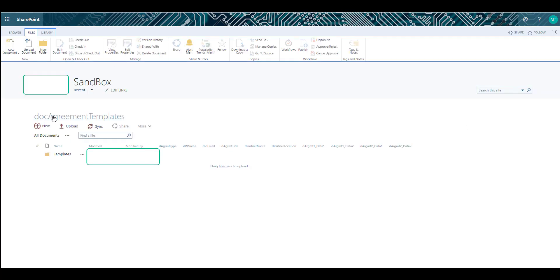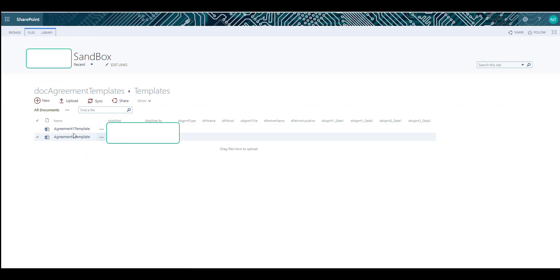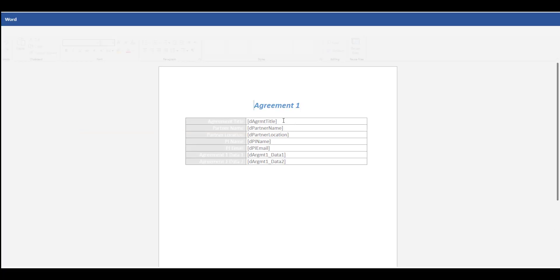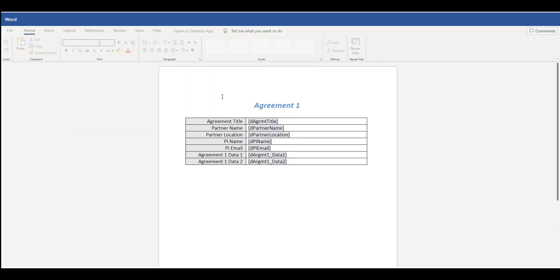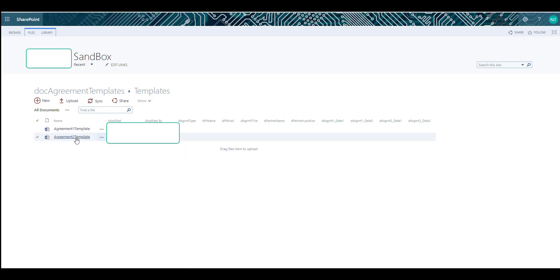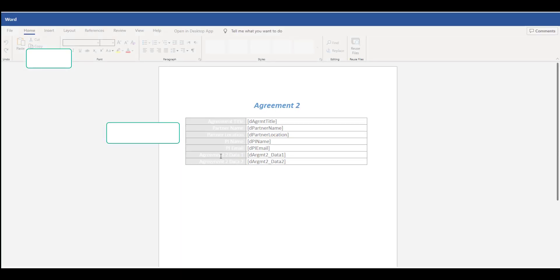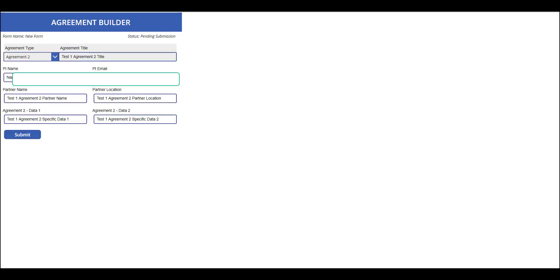This is the document agreement template. Inside the template folder are the number of templates that we will be using. As you can see from the form, we have two templates: agreement 1, where the data will be fed to, and agreement 2 with specific agreement 2 data. Let's proceed with the submission.